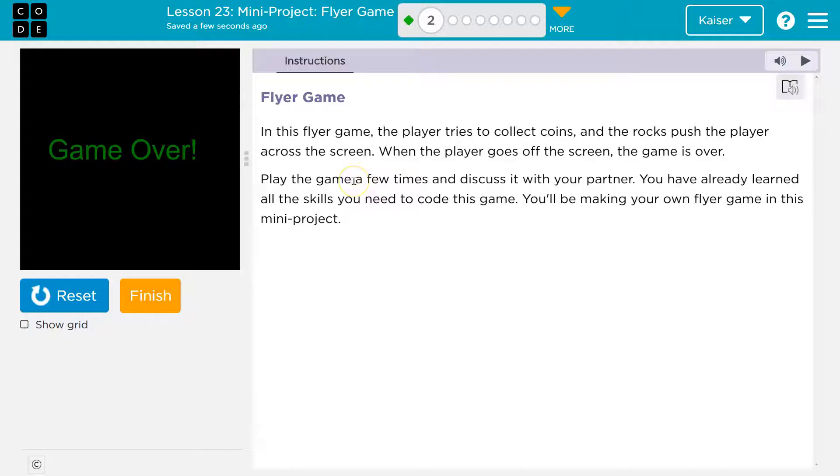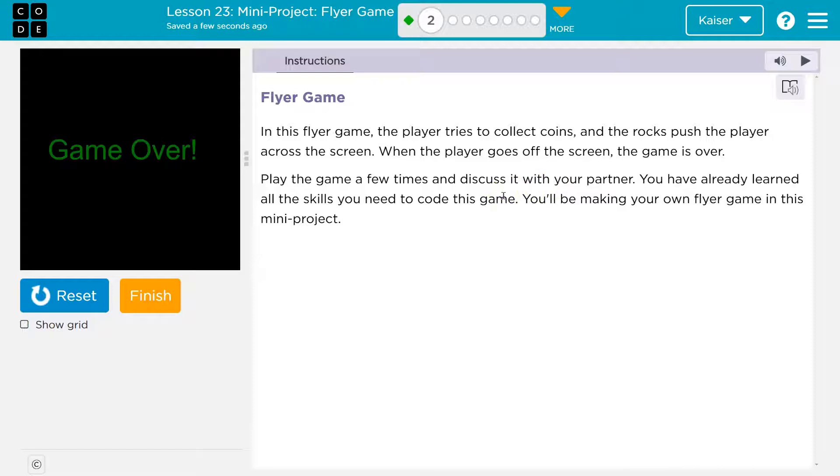Play the game a few times and discuss with your partner. You're my partner, person on the other side of the screen, thanks. You've already learned all the skills you need to code this game. You'll be making your own game in this mini project. Sweet.